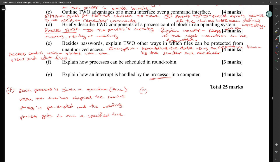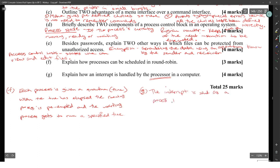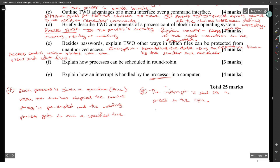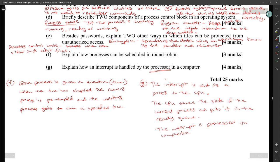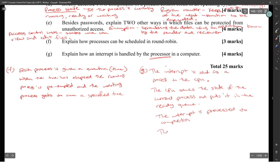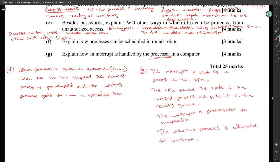The interrupt is sent as a process to the CPU. The CPU saves the state of the current process and puts it in the ready queue. The interrupt is processed to completion, and then the previous process is allowed to continue.